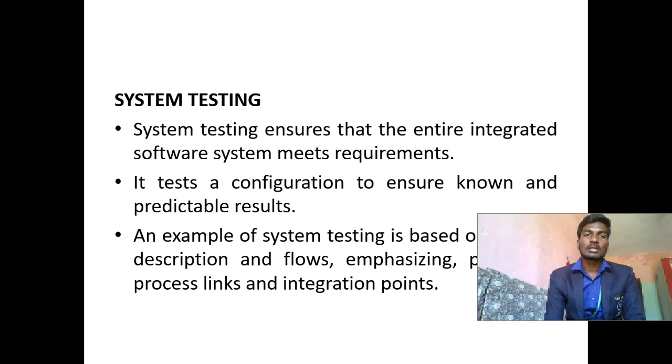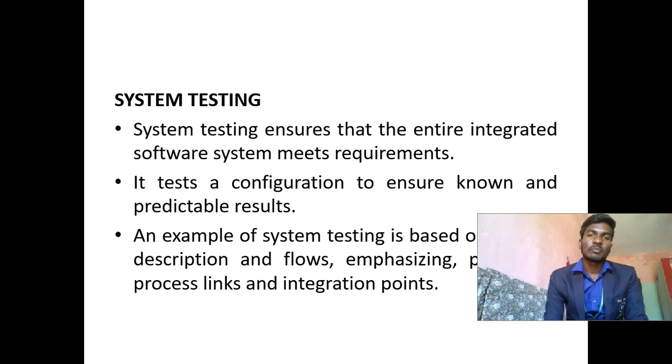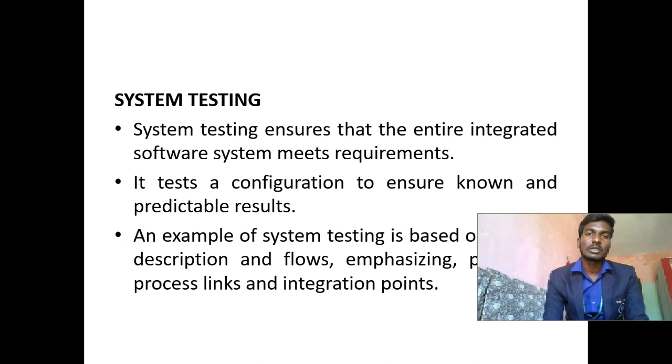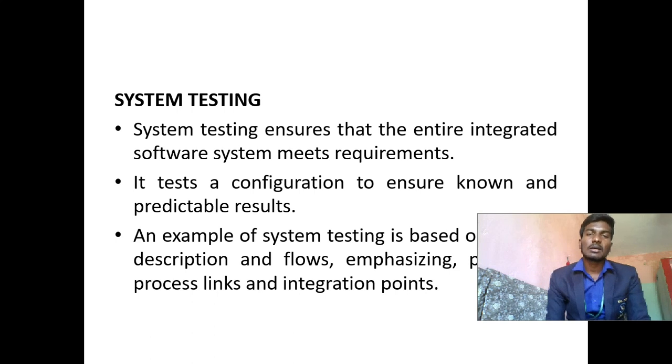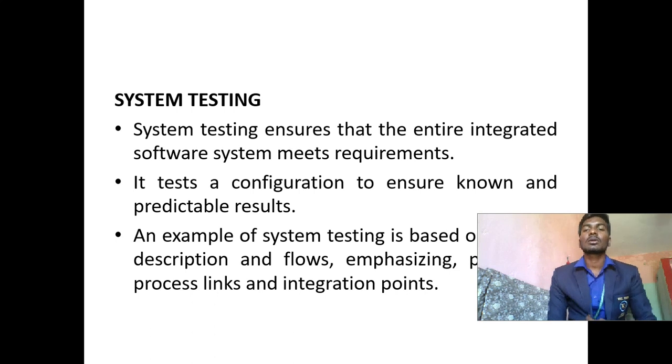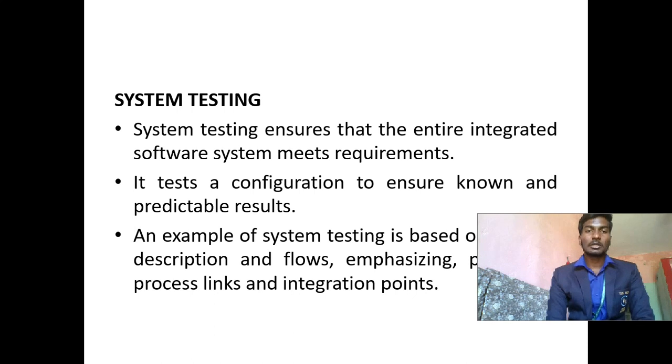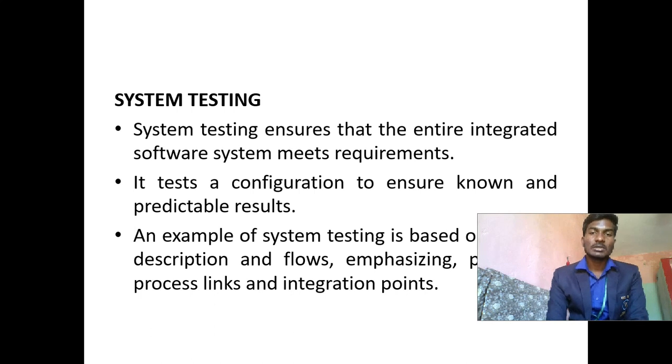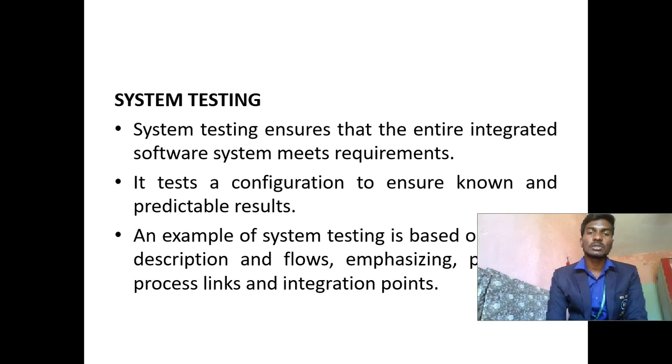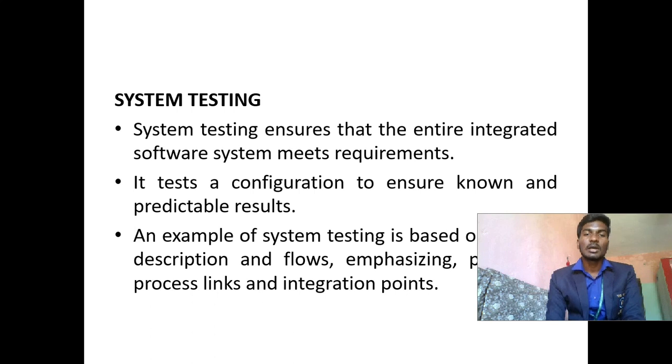System testing: System testing ensures that the entire integrated software system meets requirements. It tests a configuration to ensure no unpredictable results. The example of system testing is based on the description and tools emphasizing process links and integration points.